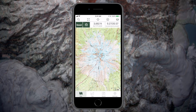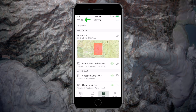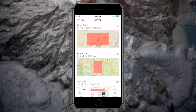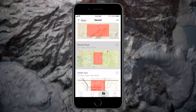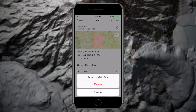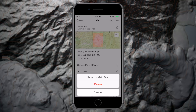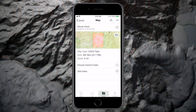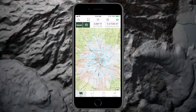To view your saved maps, tap saved and then the filter icon and select maps. Select the map download you would like to view. Tap the edit icon and here you'll have the option to show on main map or delete. Tap show on main map to center your download on the main map screen.